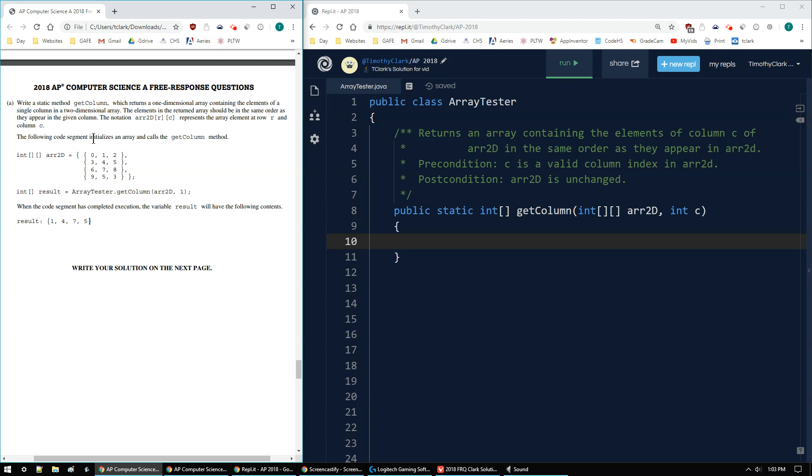The following code segment initializes an array and then calls getColumn. I have an array arr2D with values {{0,1,2},{3,4,5},{6,7,8},{9,5,3}}. If I do getColumn on that 2D array with column 1, it'll return the elements in column index 1, which is 1, 4, 7, 5 in order vertically.